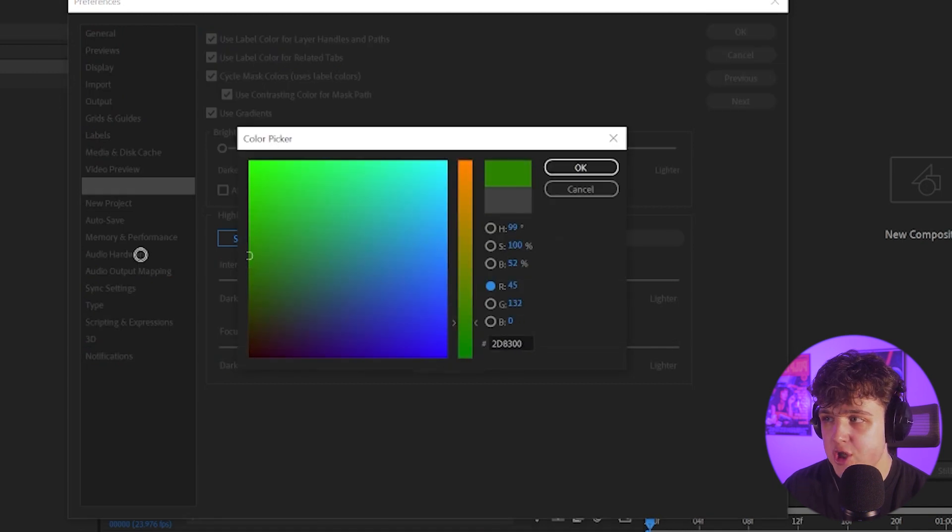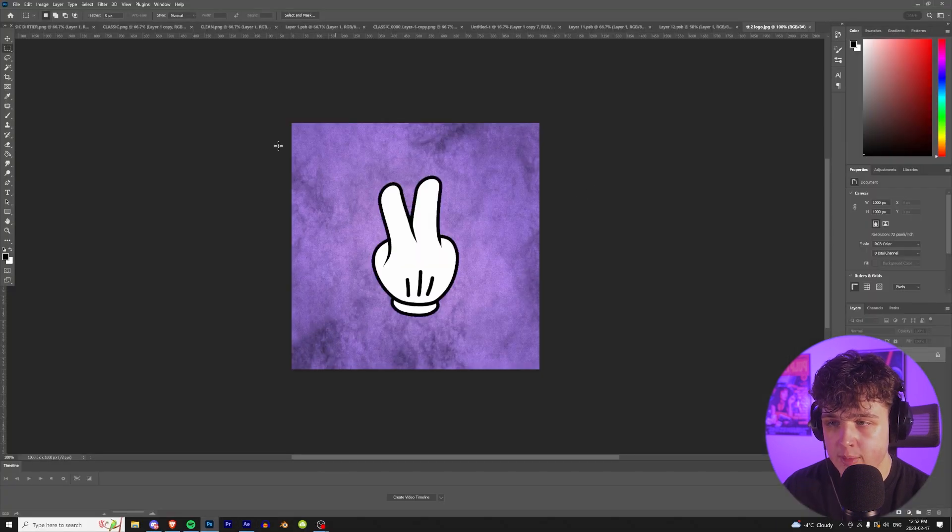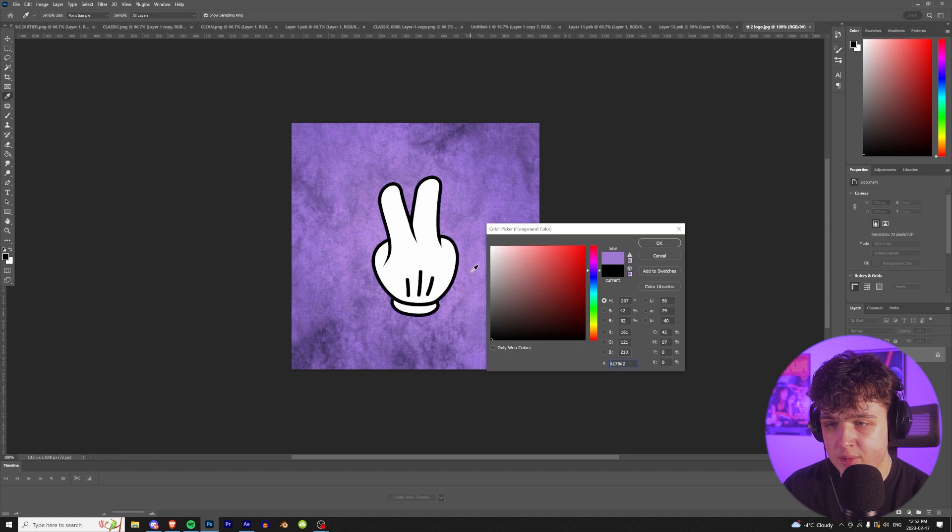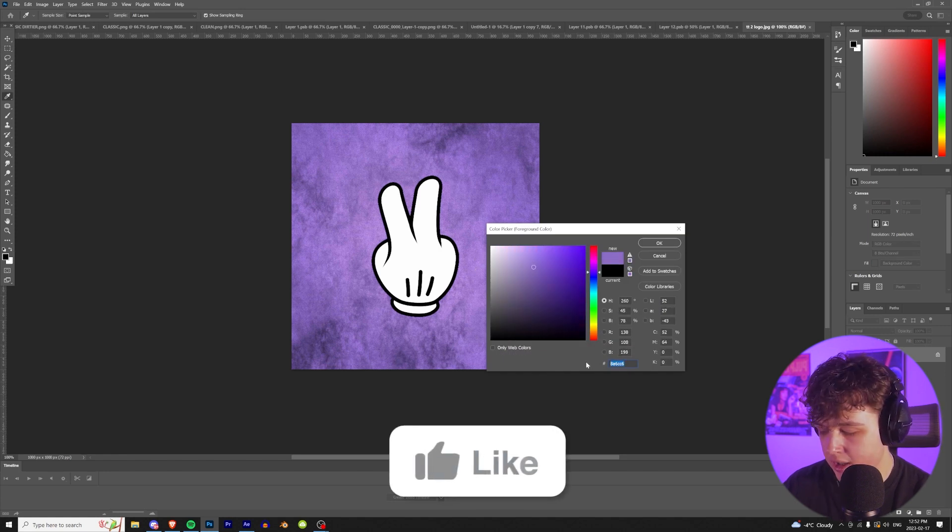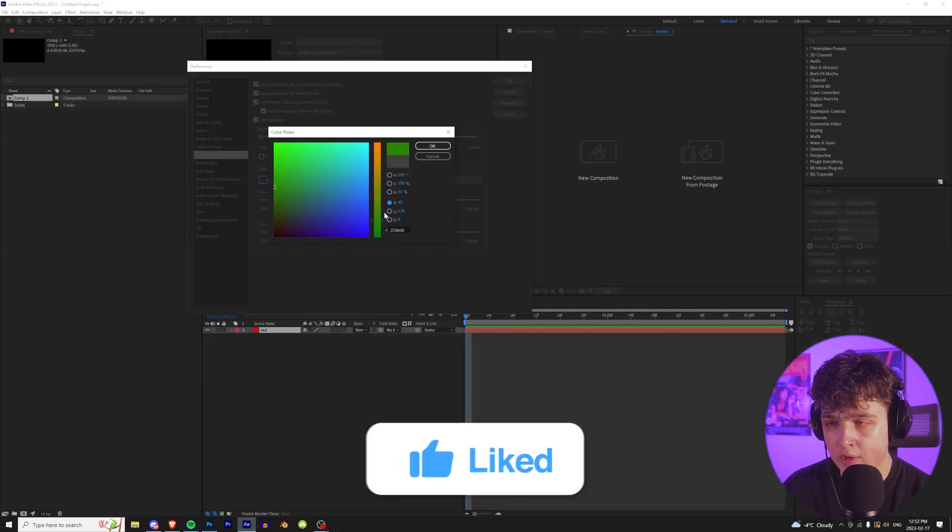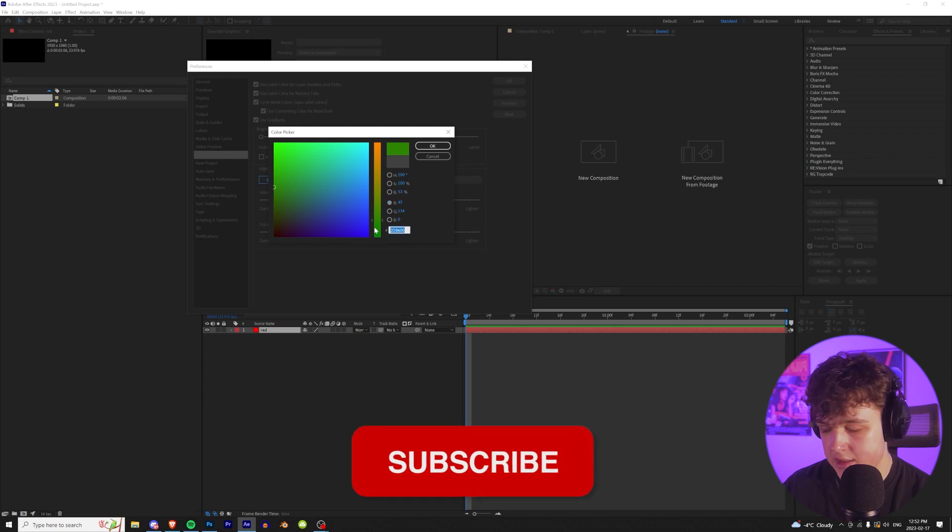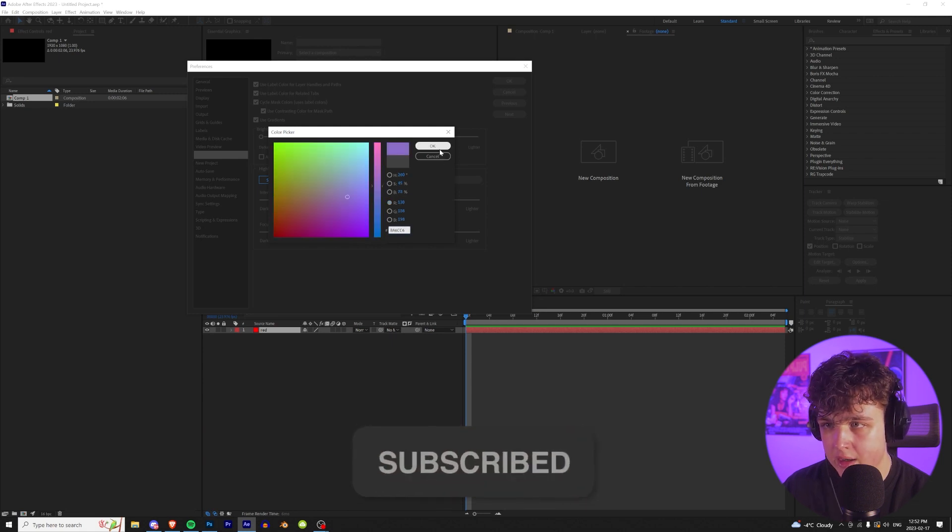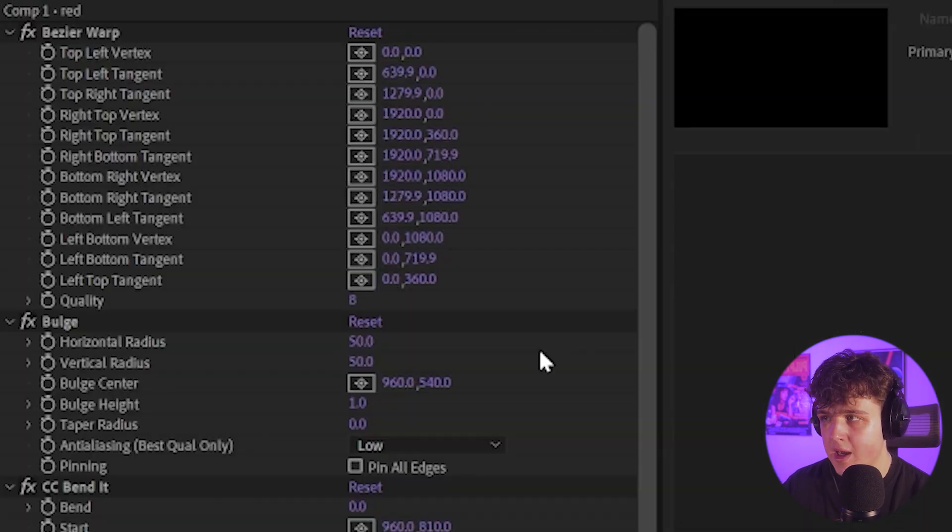We can hit change color. We can change it to whatever we want. I'm going to go into Photoshop and pull up my logo here. I'm going to go to our eyedropper tool and get the purple from my logo. I'm going to copy the number here and then we're going to go over and paste the color code in here and hit OK.